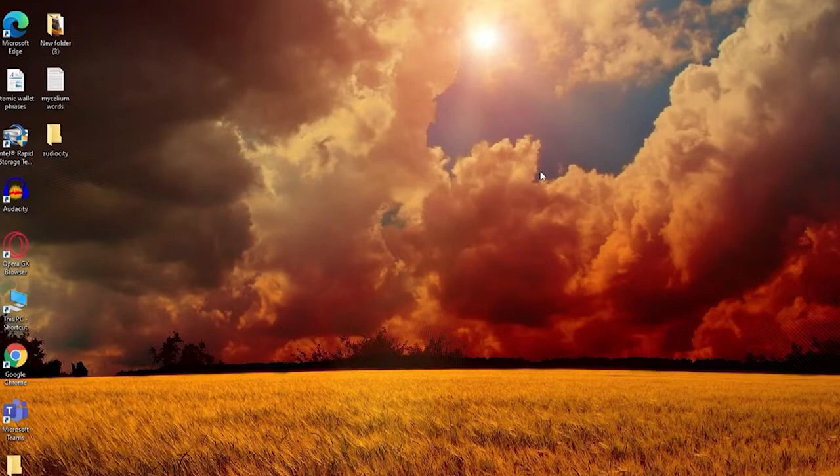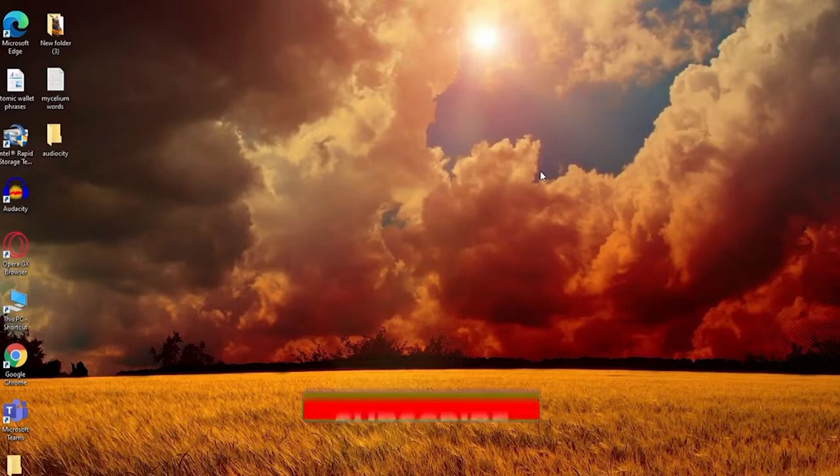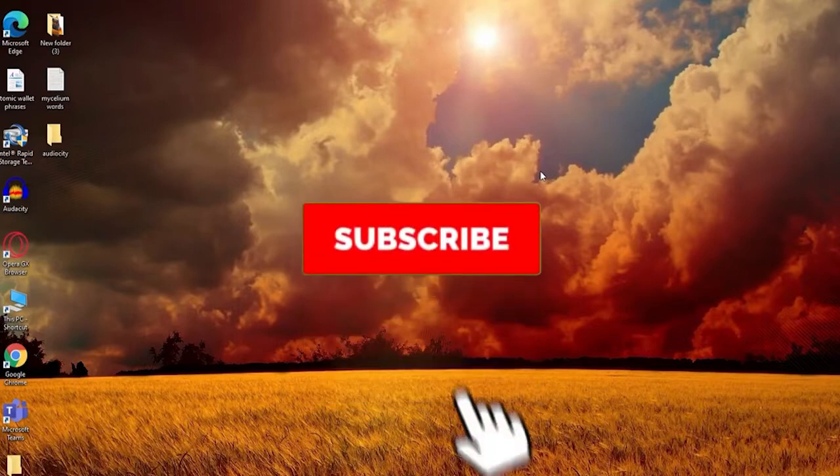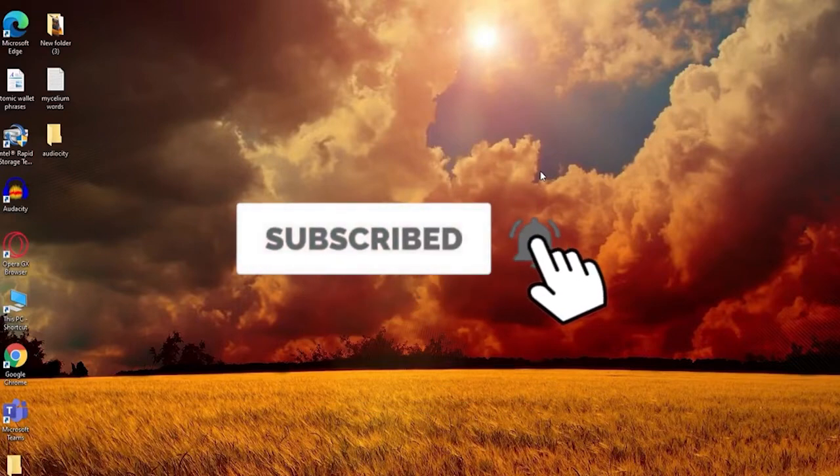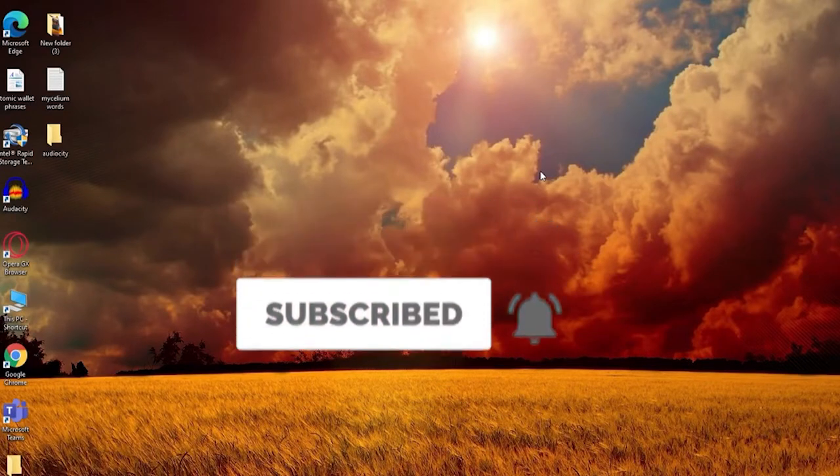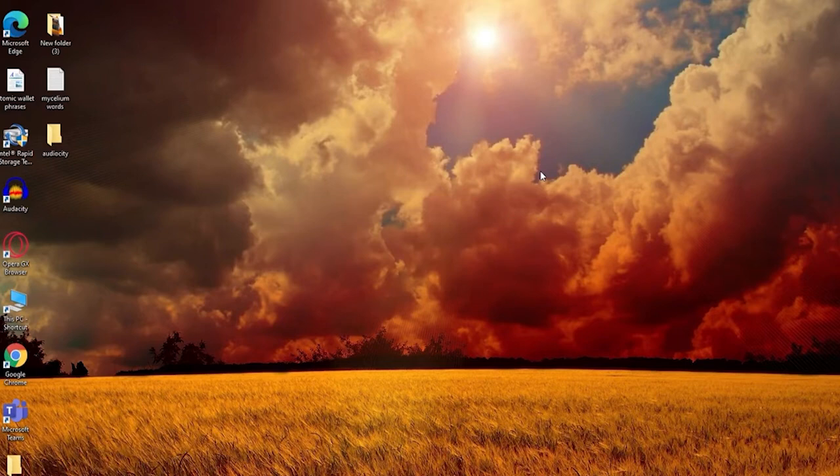Keep watching the video till the end. Don't forget to subscribe by hitting the subscribe button and press the notification bell icon so you'll never miss another update from us.